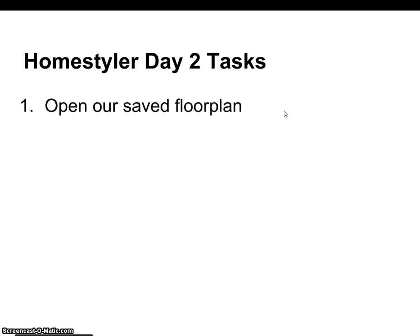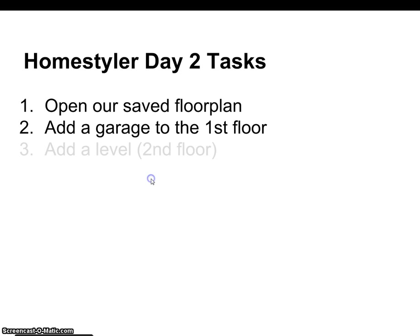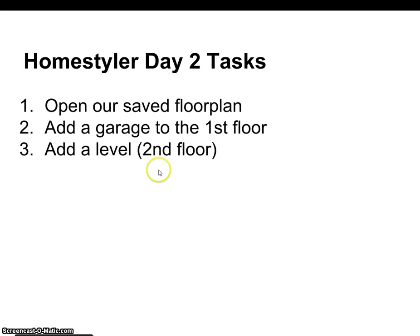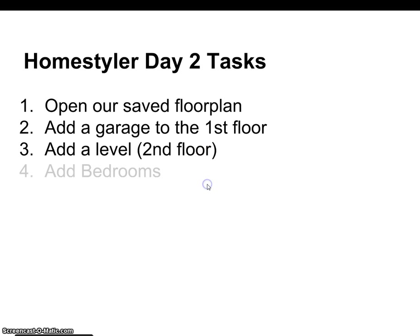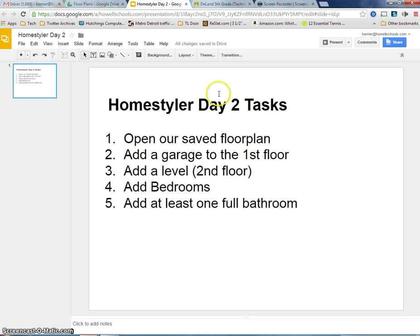Today, we're going to see if we can open up our saved floor plan from last week. We don't want to start from scratch again. We're going to learn how to add a garage to our first floor, add a whole new level for our second floor, begin to add some bedrooms, perhaps a master bedroom and a couple other bedrooms, and add at least one full bathroom upstairs on the second floor as well.